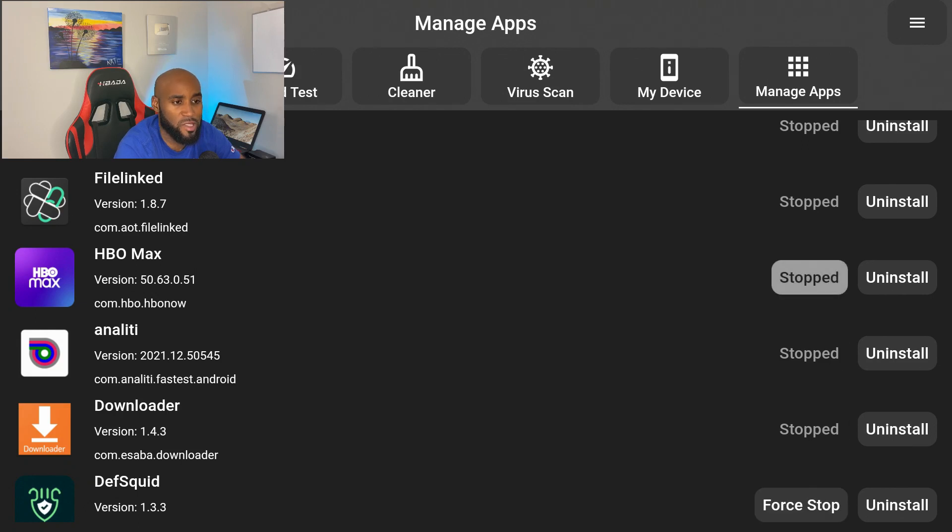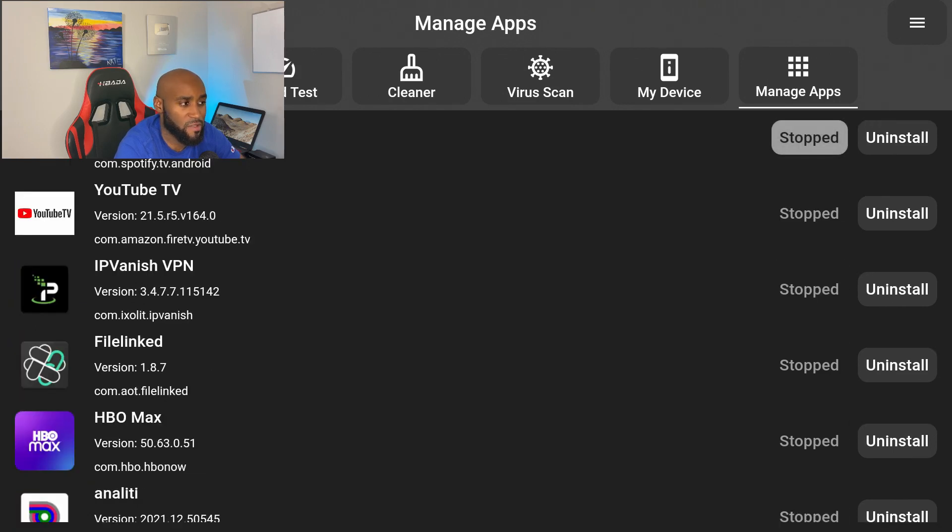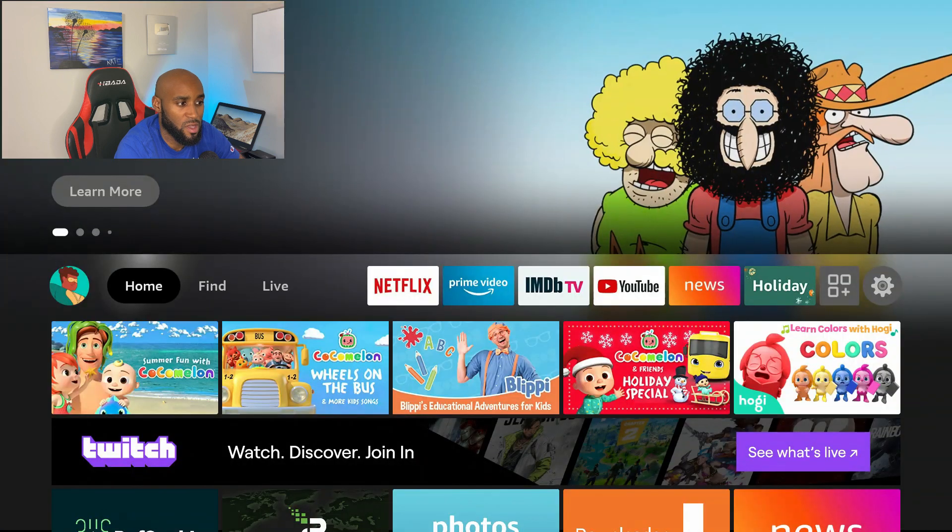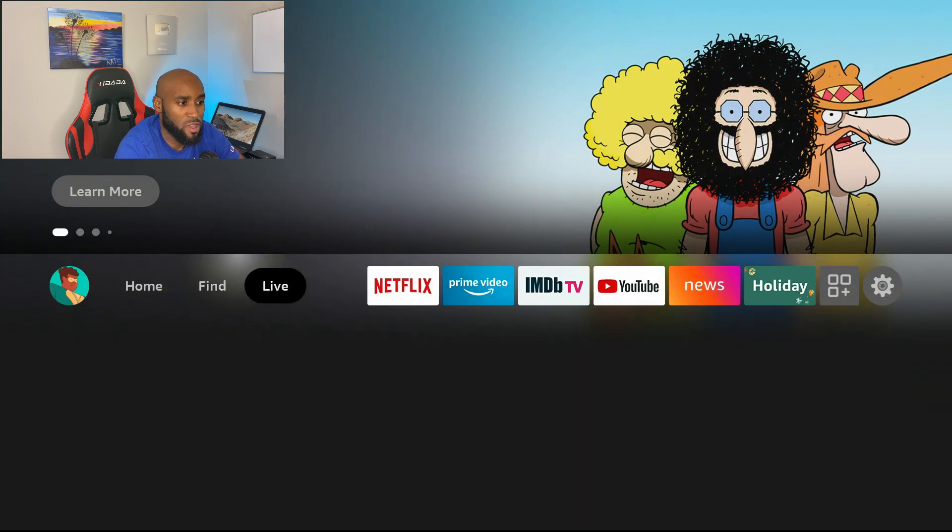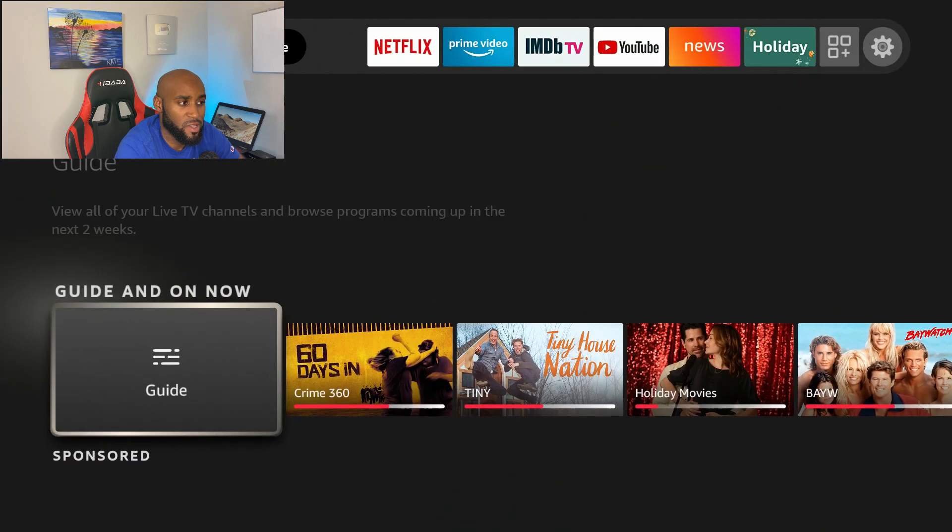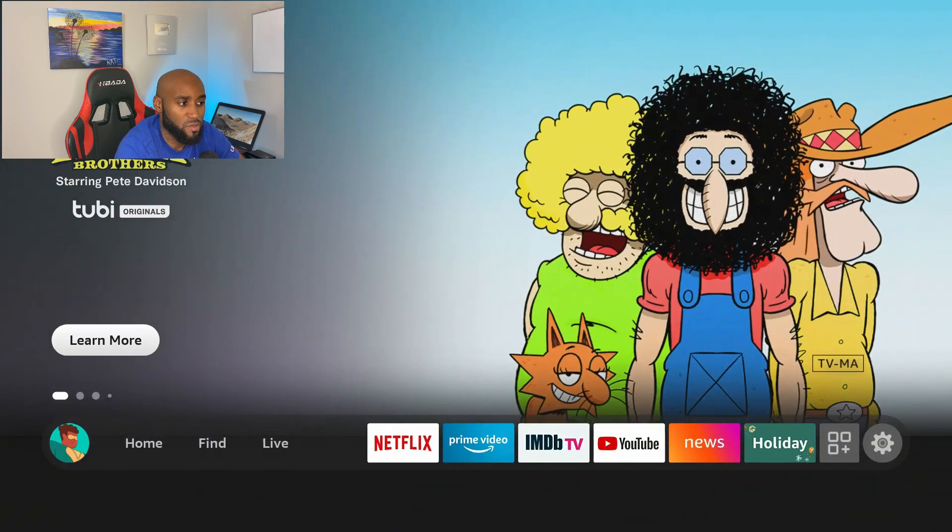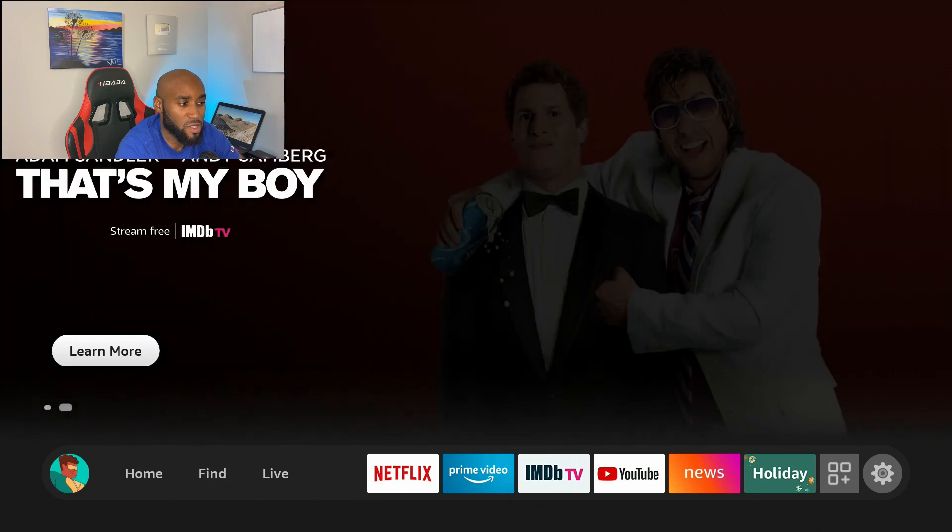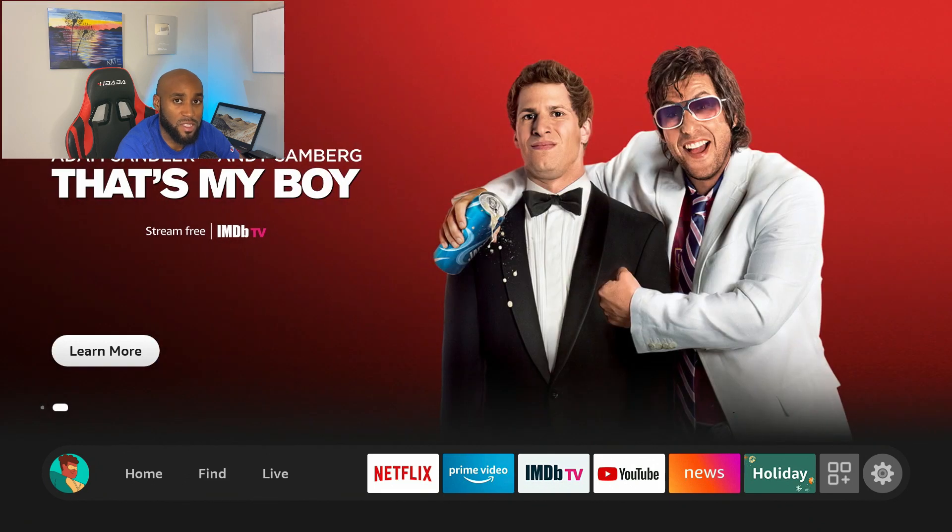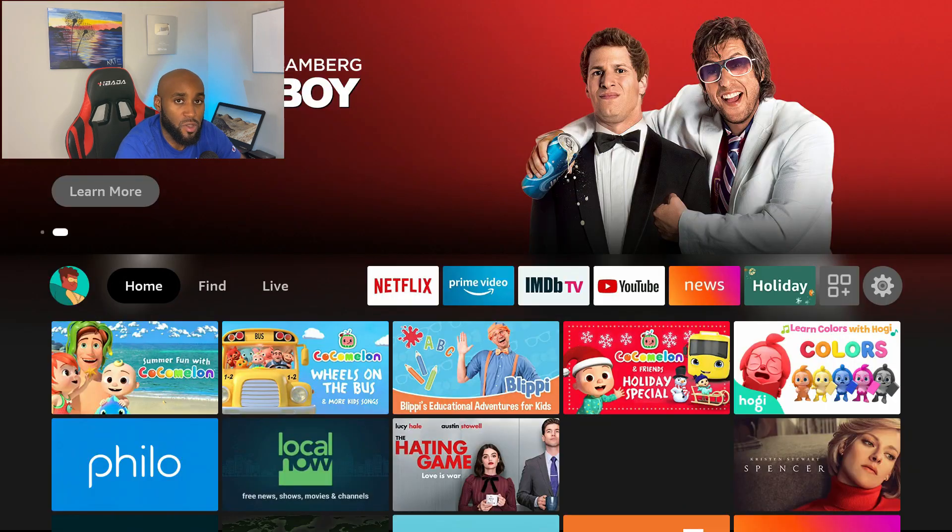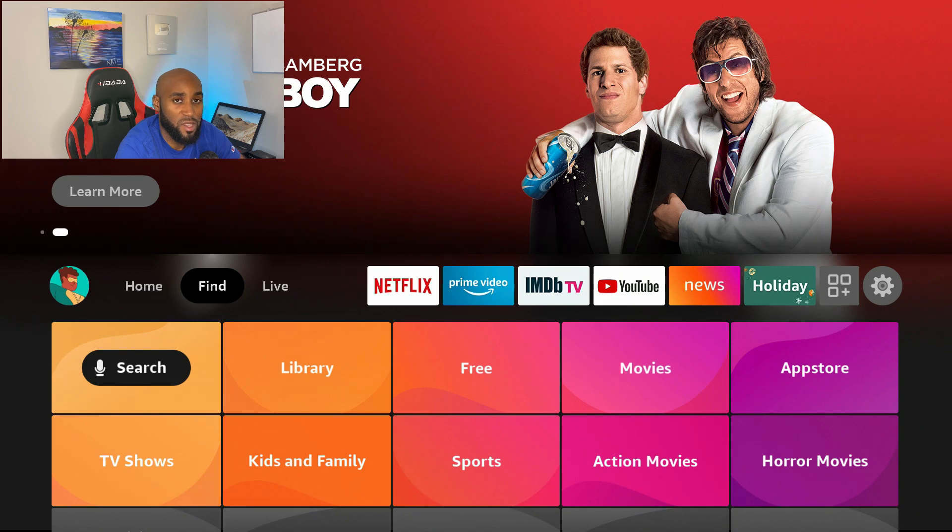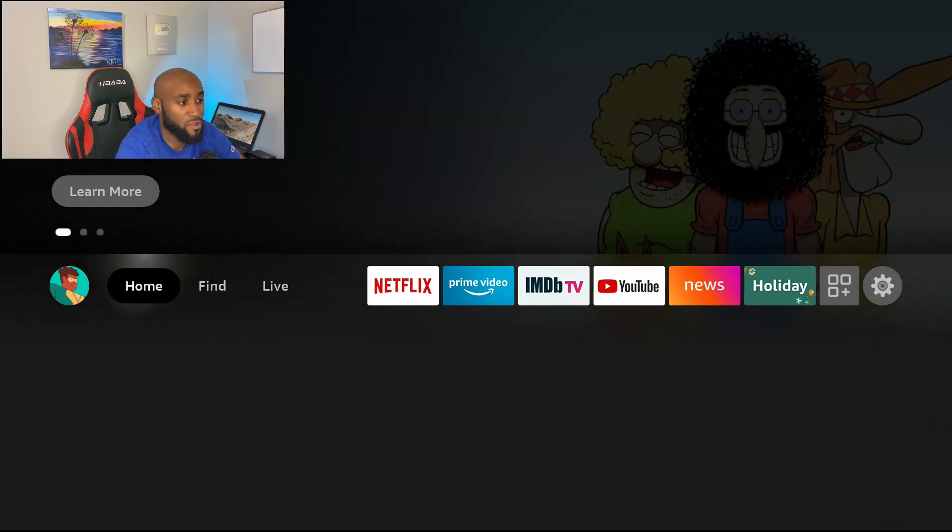That way I don't have anything running in the background that could potentially slow my speeds down. So I close out all of these apps except for DefSquid. I can go back to my home screen and now we can use our device and it should be running flawlessly and much, much faster.